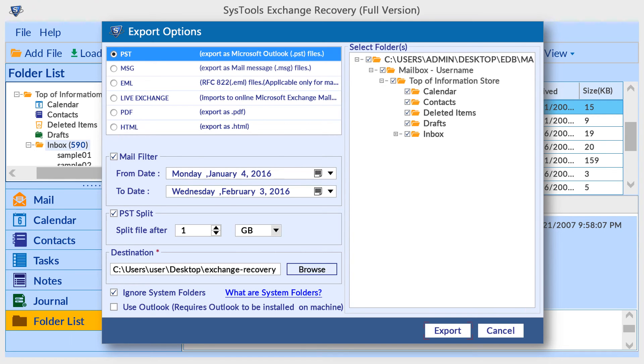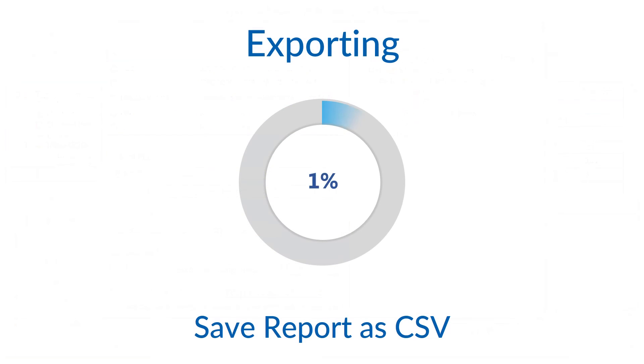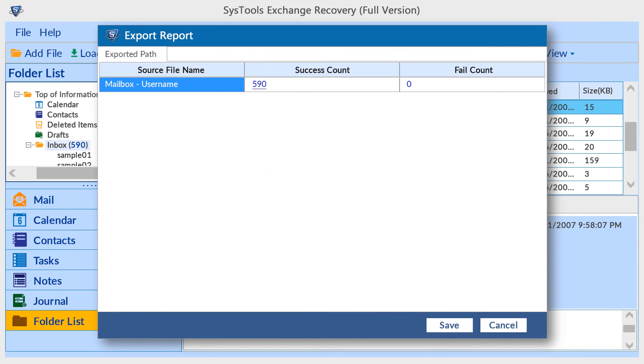Finally, click on Export button. The tool shows the exporting process and in the end generates a status report. You can save it as a comma-separated file.